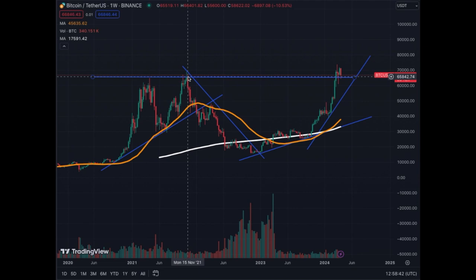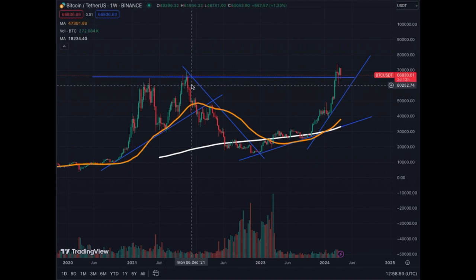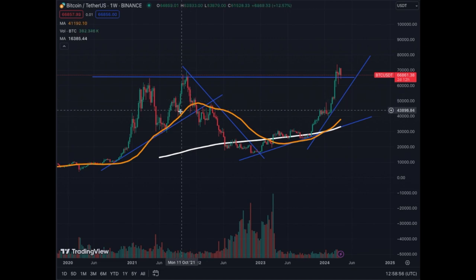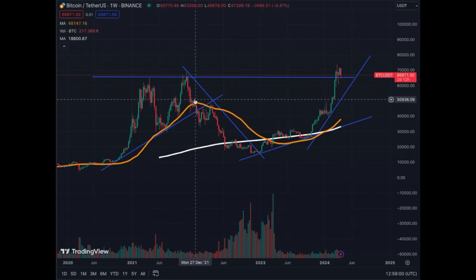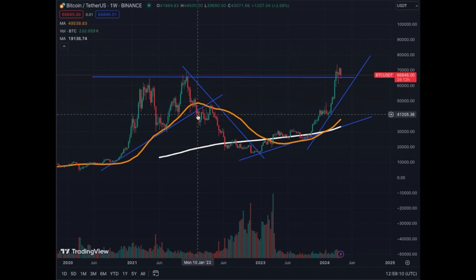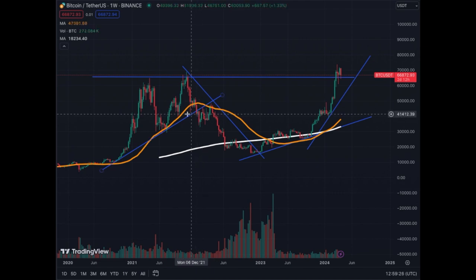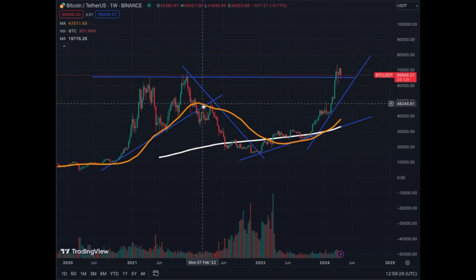The price could have continued but it stopped around $66,000–$67,000 and started correcting. It could have stopped at $60,000 but it didn't; it could have stopped at the MA50 but it didn't. Then it broke down — this candle is huge, all the way below the MA50. The green candle at the bottom is almost entirely below the trend line — that's a warning sign. On top of that, the MA50 turned down.